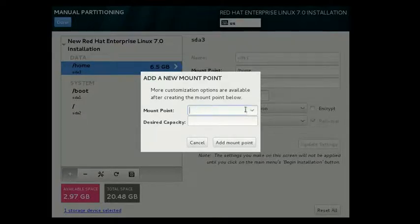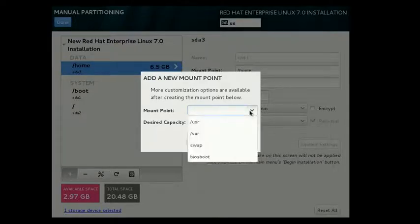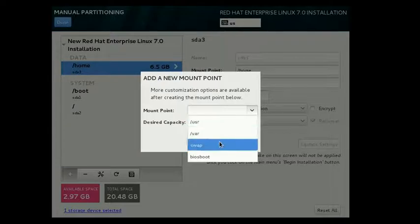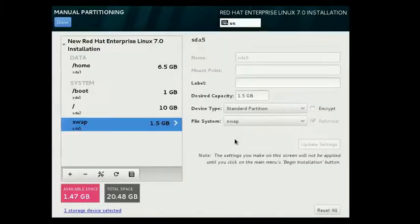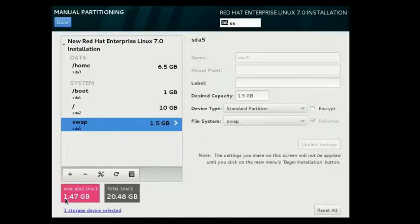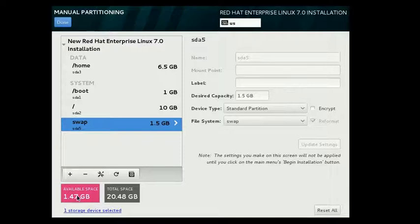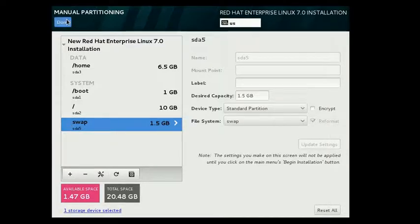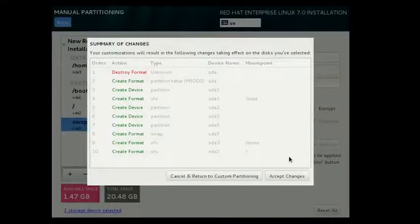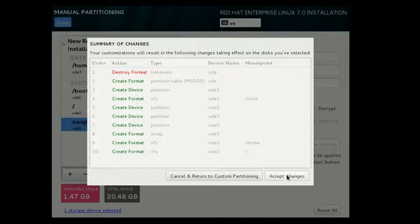The next partition we are going to use is home partition. I will allocate it 6.5GB. Next partition is swap. Swap is a virtual memory and we will allocate 1.5GB. And we can see here that 1.47GB, that is almost 1.5GB, is still free. And I am not going to allocate it because in later stages I will use this free space to demonstrate how to create partition, how to format partition from command line. Okay, so this is being left on purpose. Click on done and accept changes.